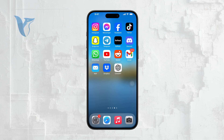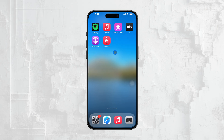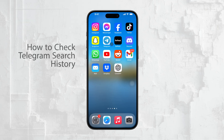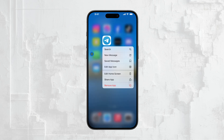Hi, this is Ryan from Foxtech. If you're looking to check and manage your search history on Telegram, I'm here to show you how to do it step by step. Let's get right into it.